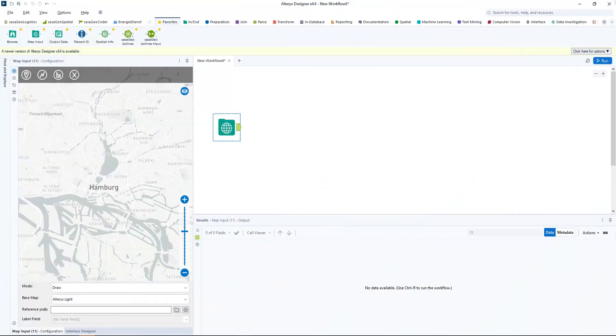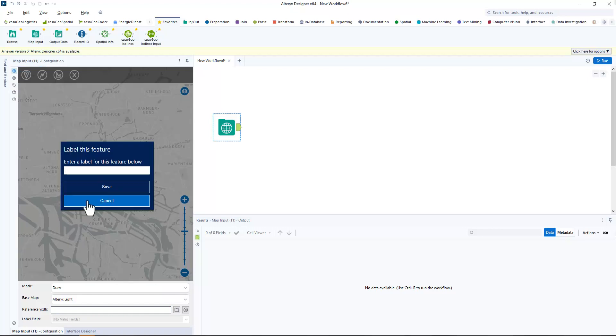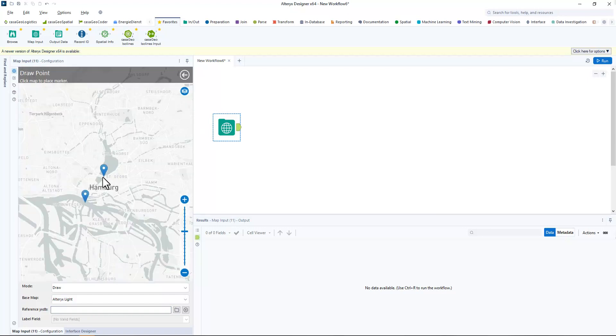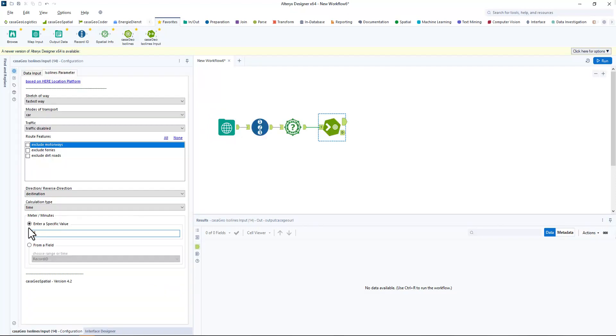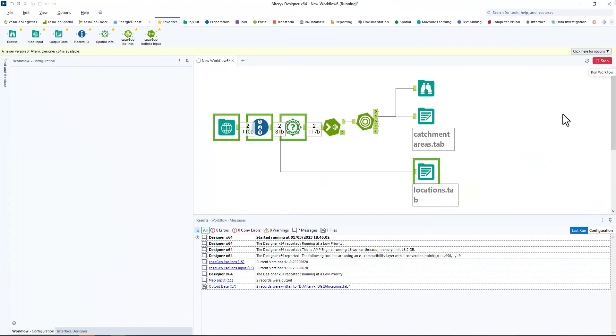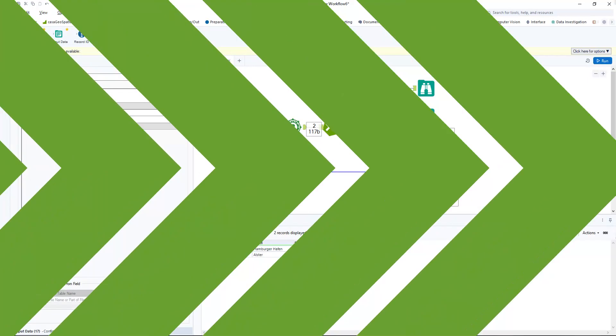In the third and last step I want to test the link. For this I create a new workflow in Alteryx with the map input tool. I create two points in Hamburg: Hamburg Harbor and Alster. Calculate a catchment area of 5 minutes each. I save the catchment areas as catchment areas and the locations as locations. Run the workflow.